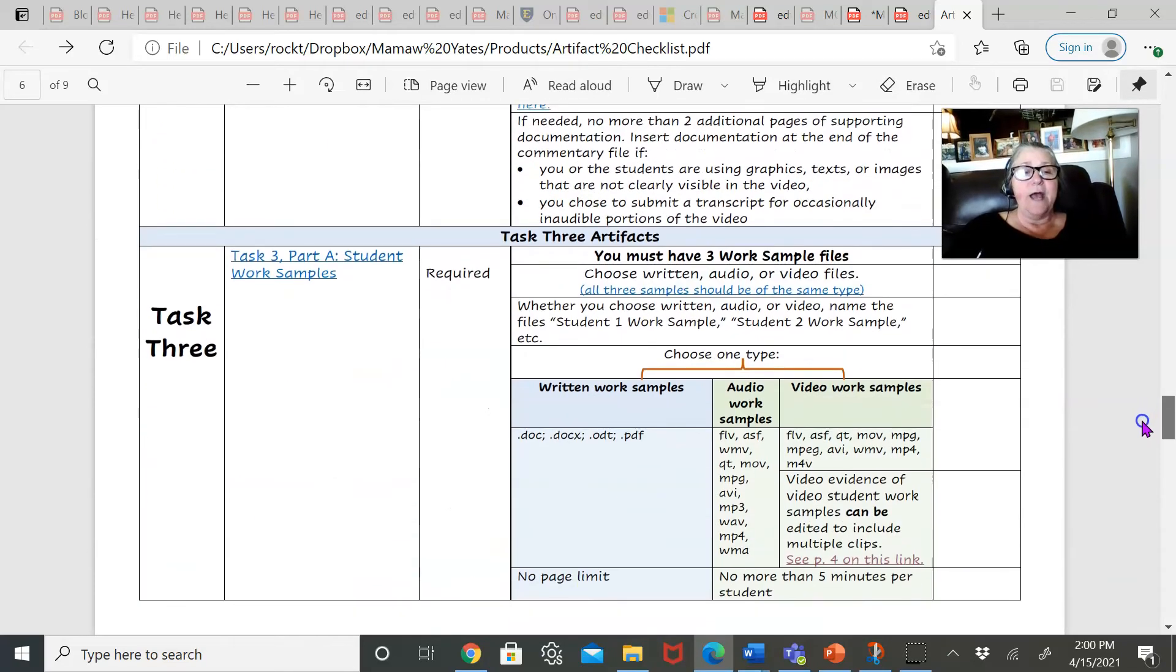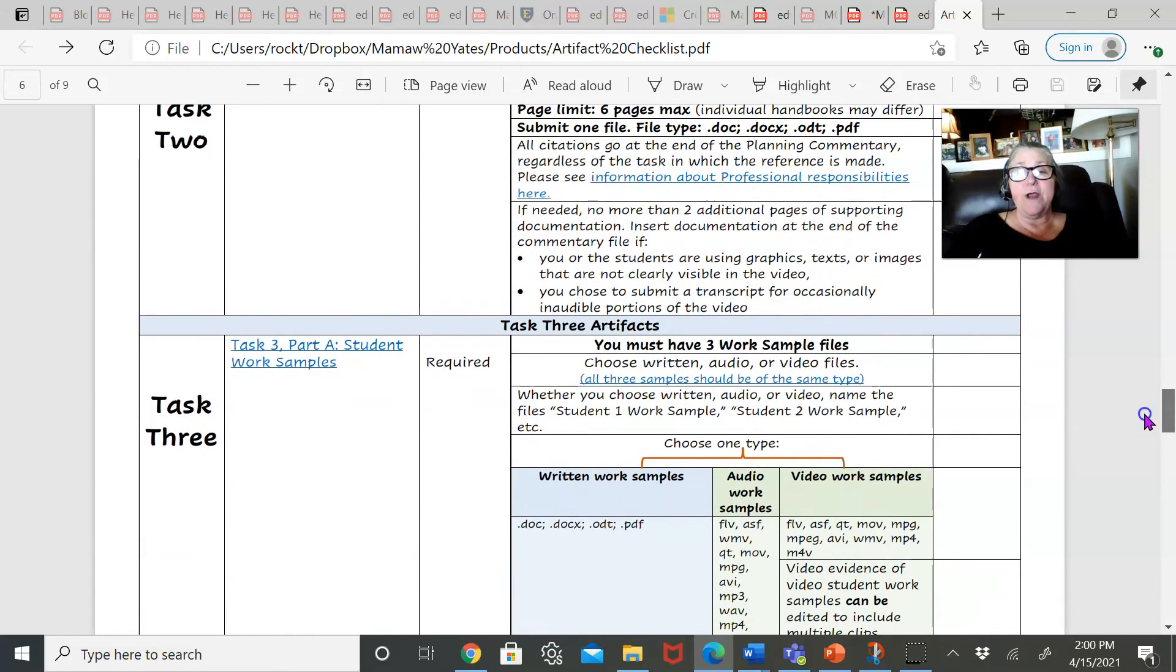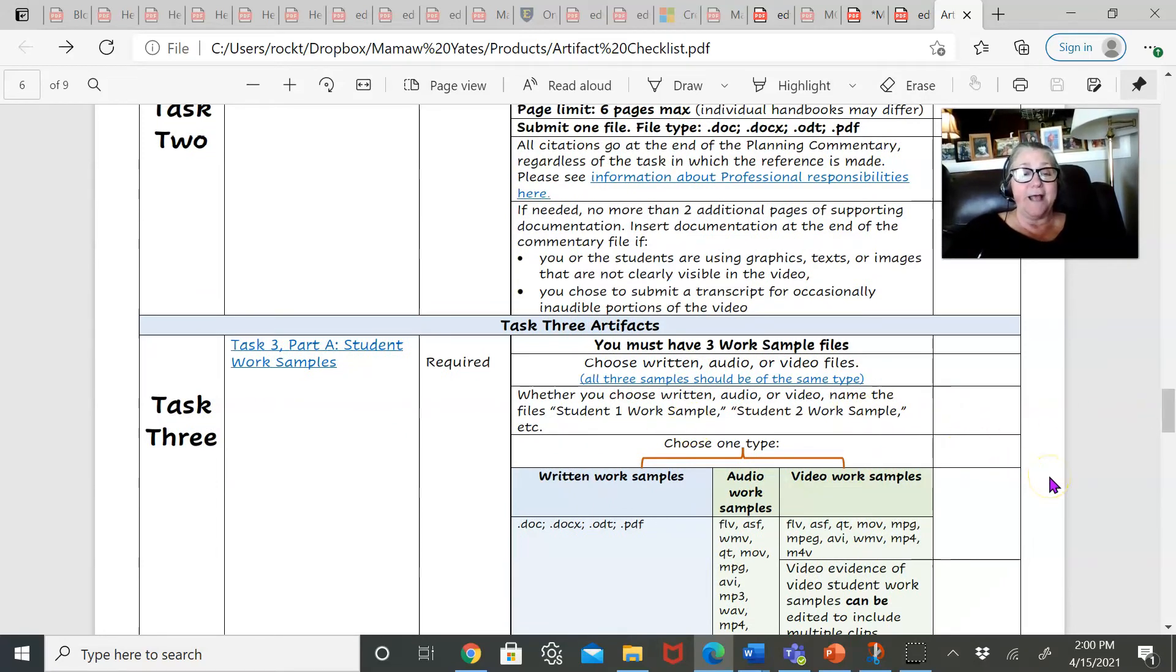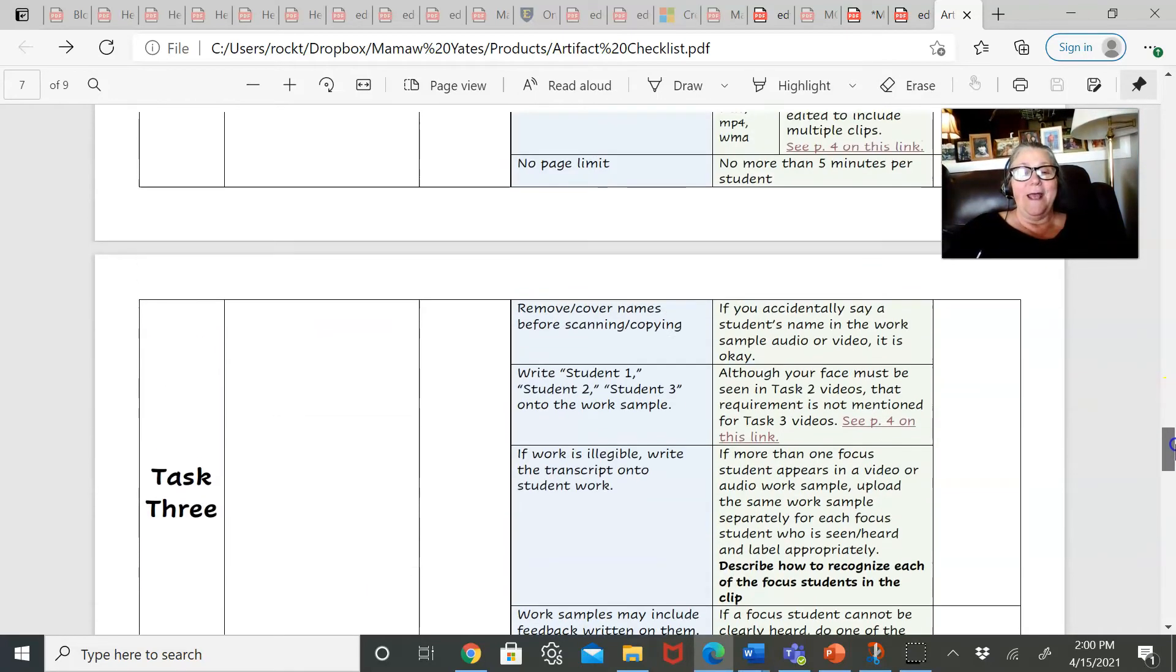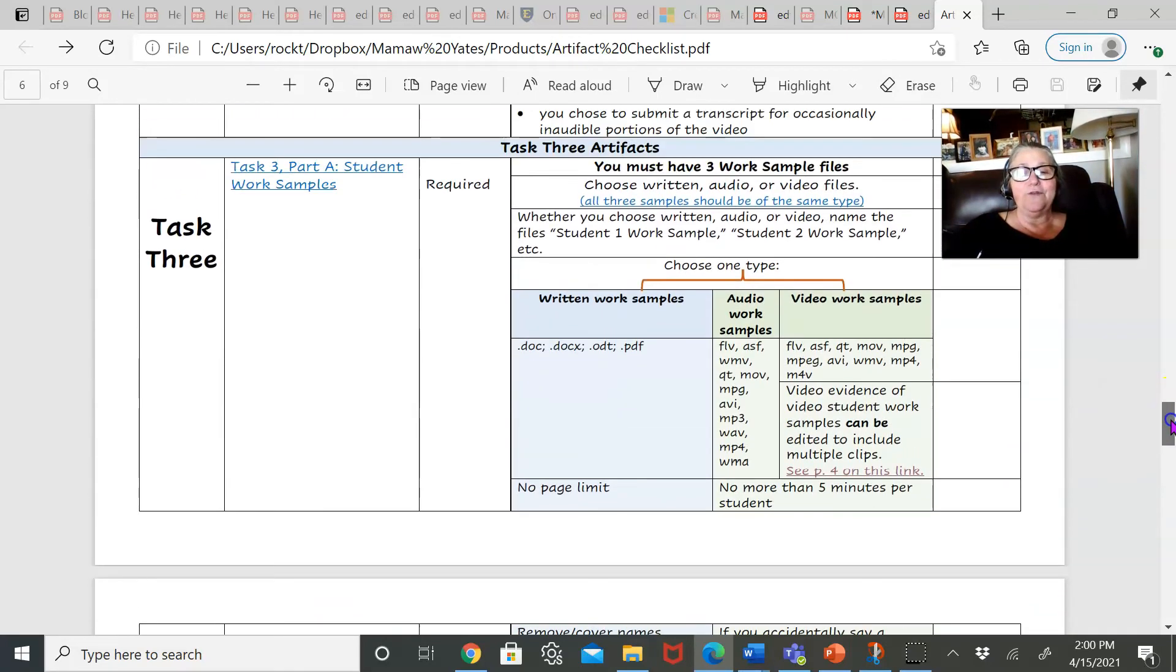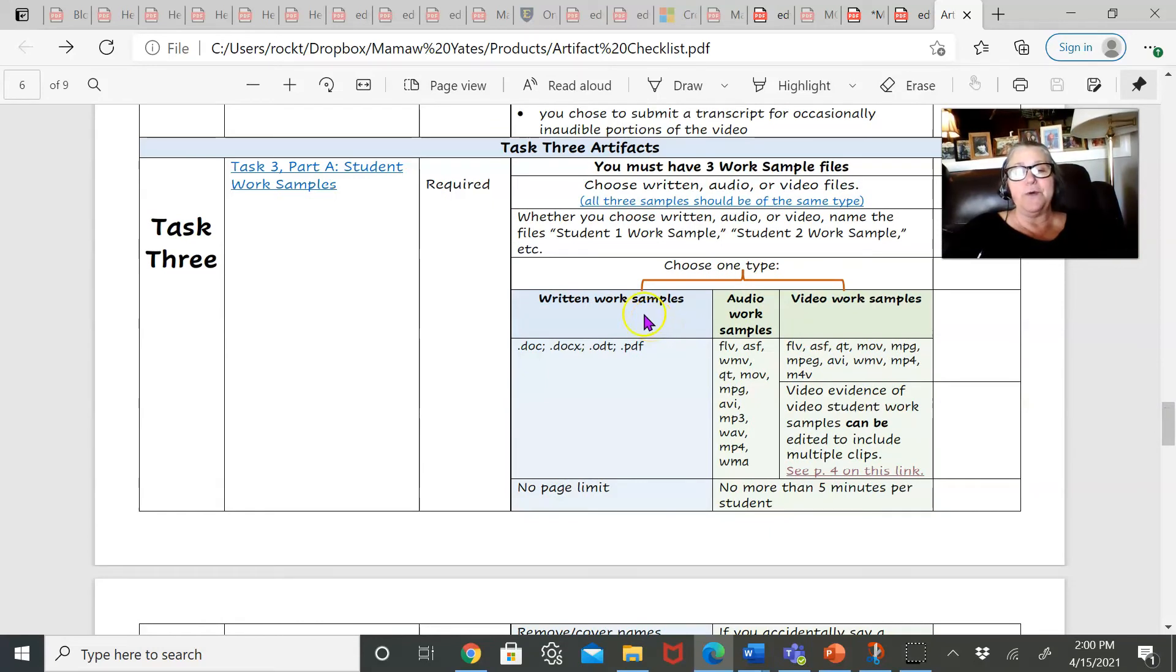Down here, what I've done with the task three artifacts, it's pretty crazy and hairy in task three artifacts. It's just pages of task three. And so I've tried to make it a little bit more clear about what you do with written work samples or audio or video work samples.